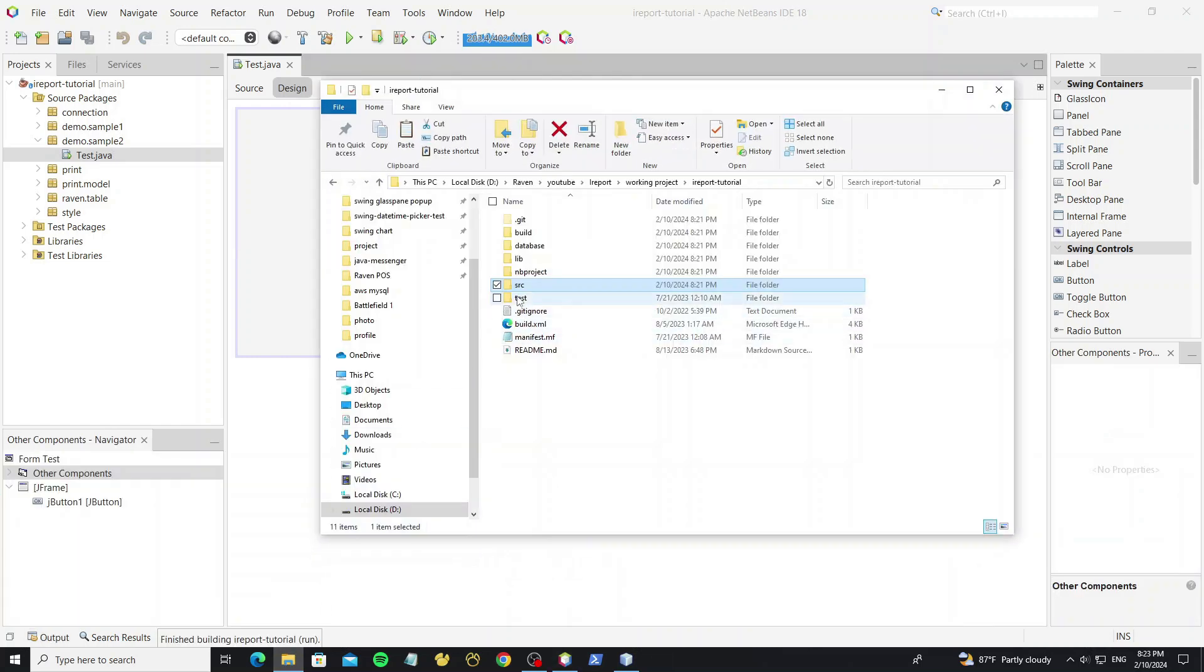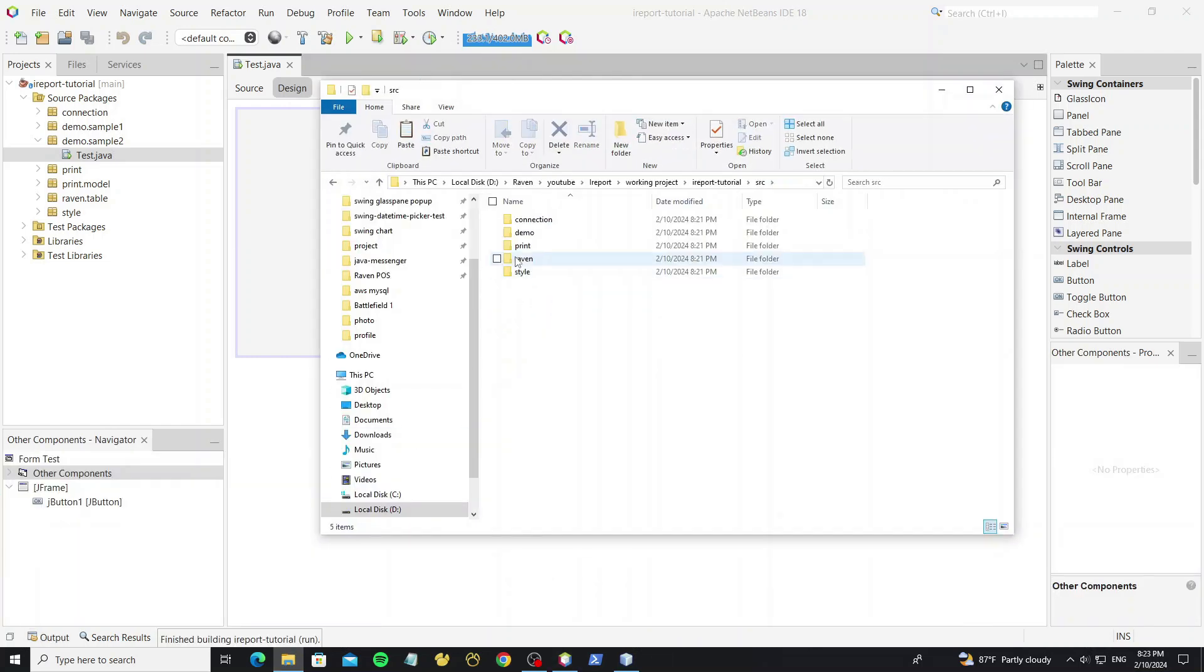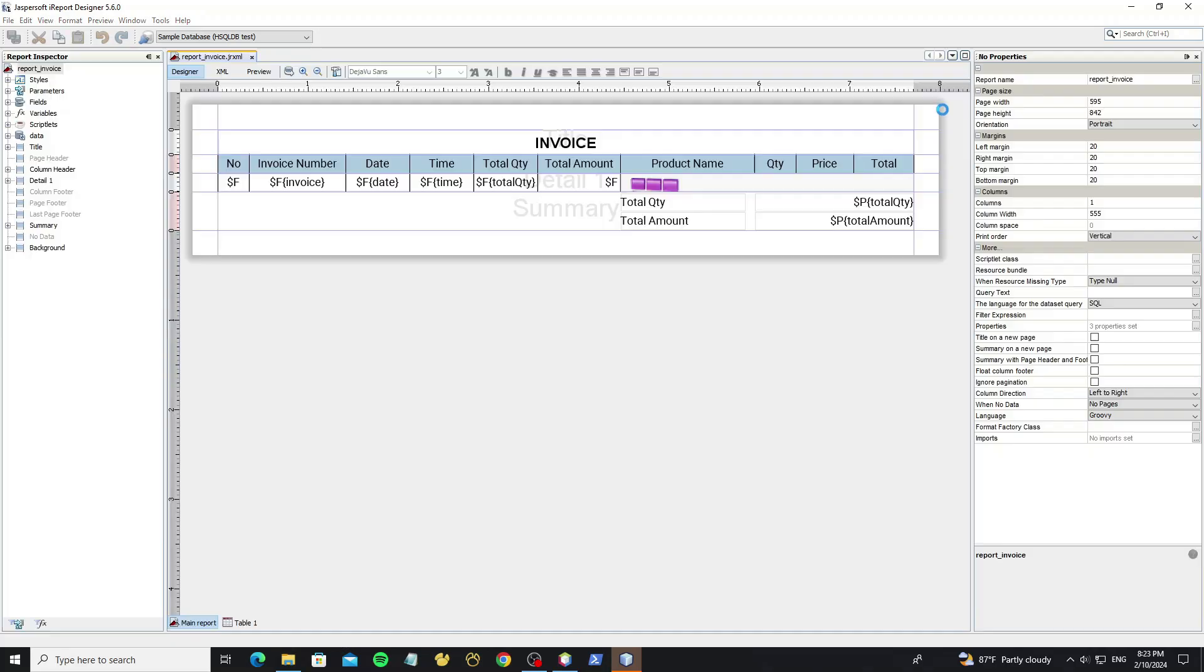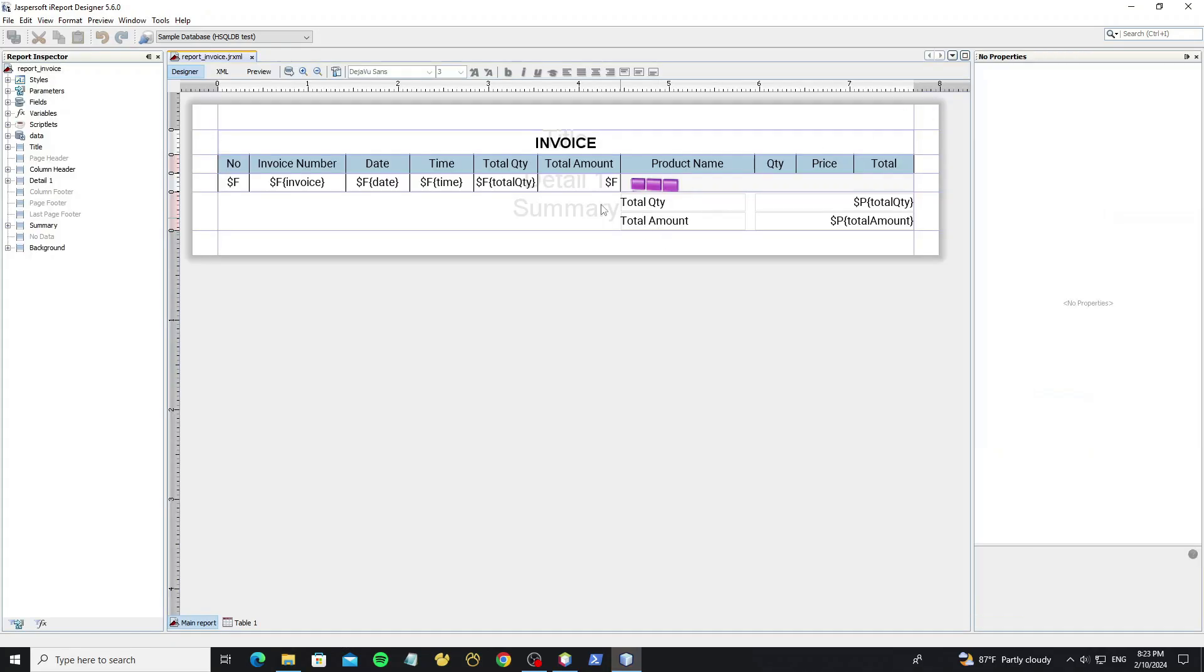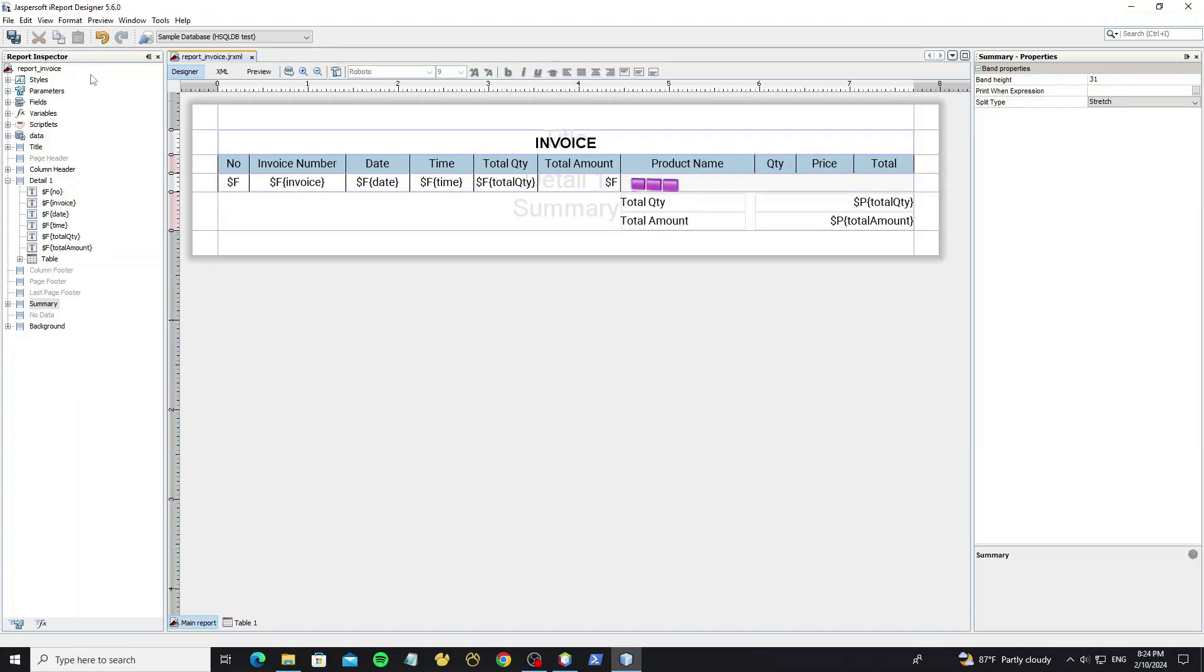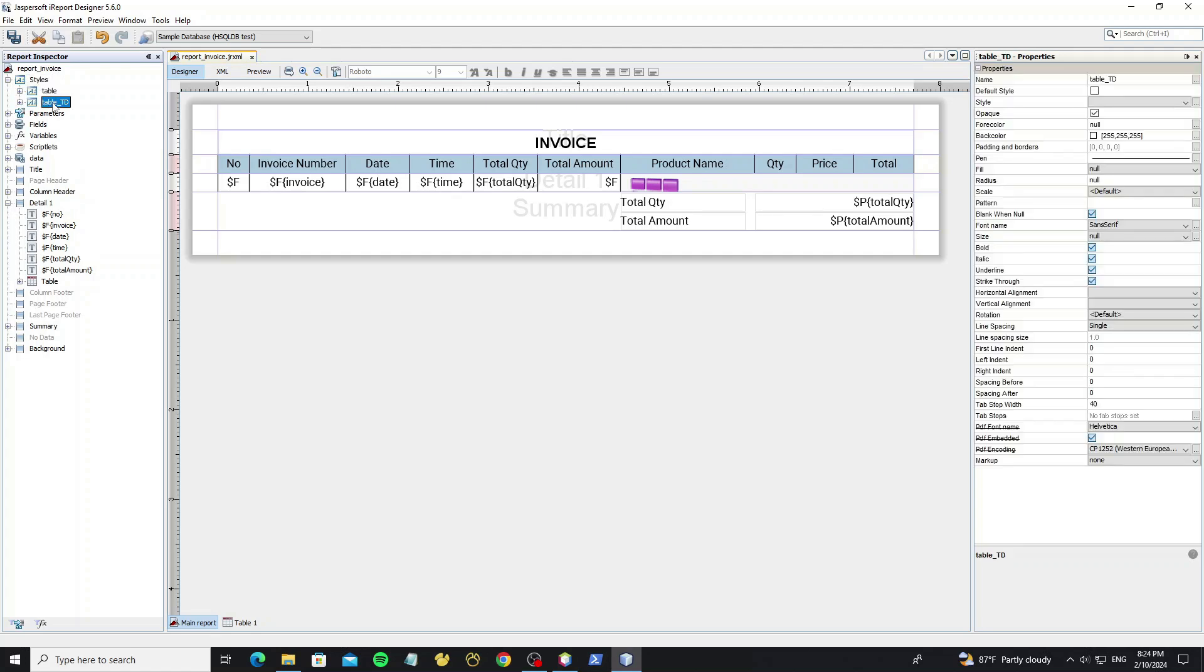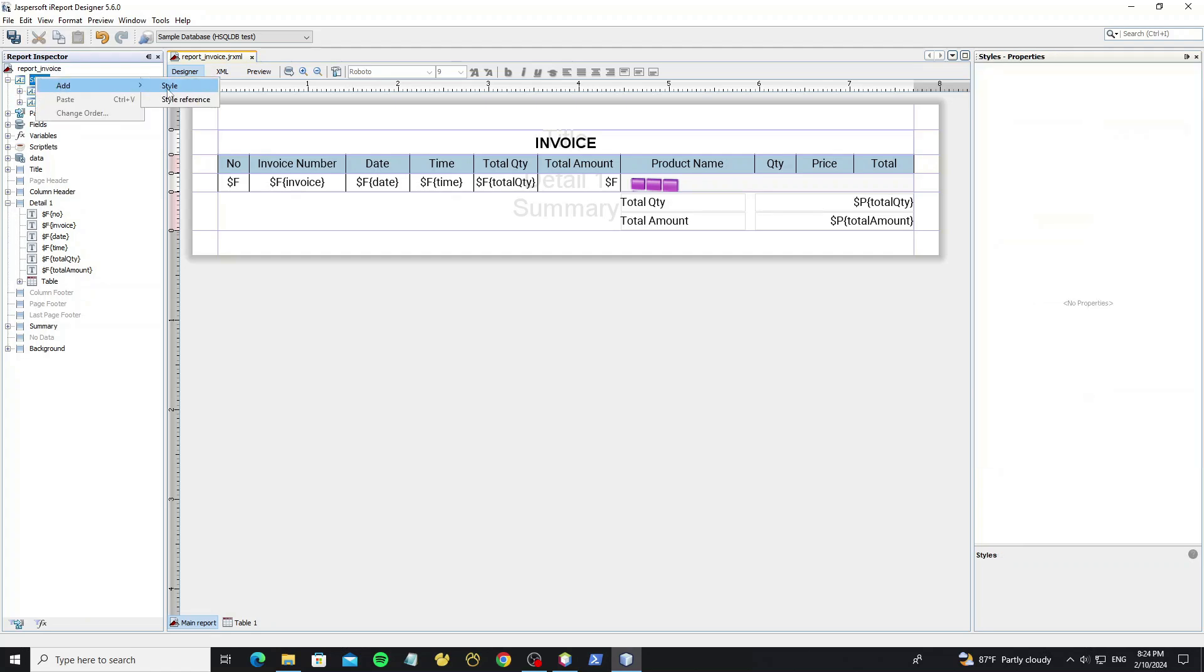Now go to the project folder and open the file report with iReport design. We can see the style here, now we have two styles for table, now we can create new one.